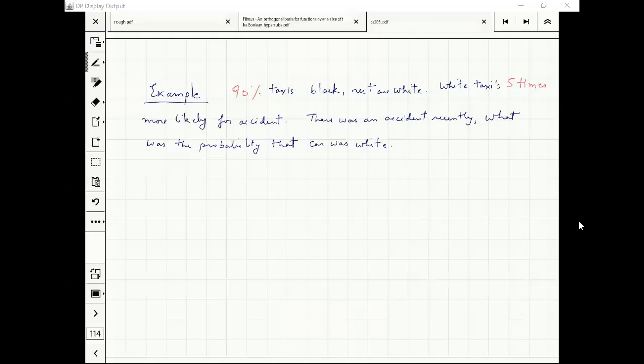This is the first example, not very difficult. First we will define the events which we are interested in.